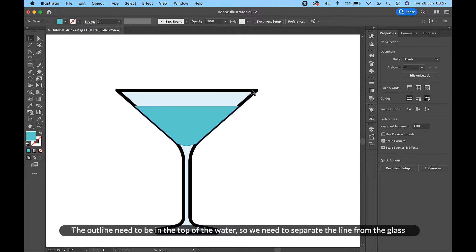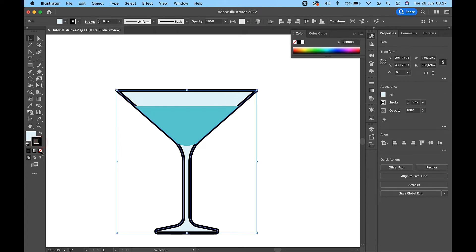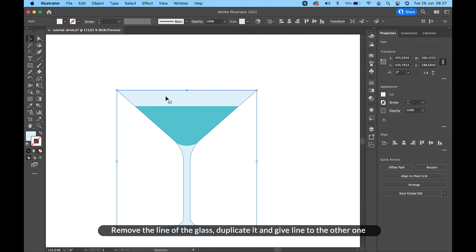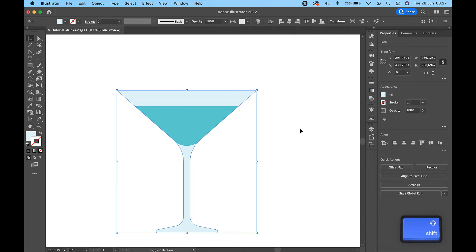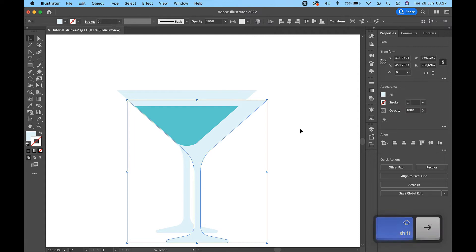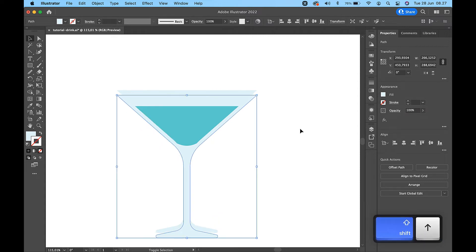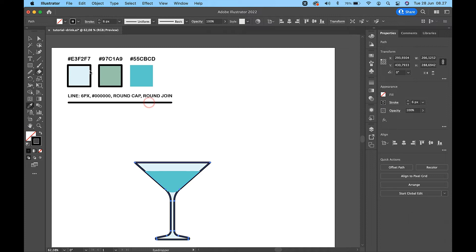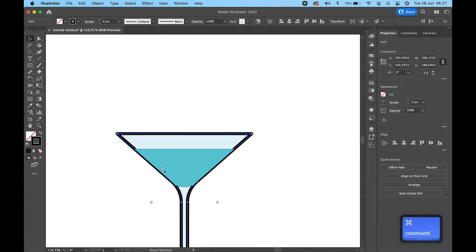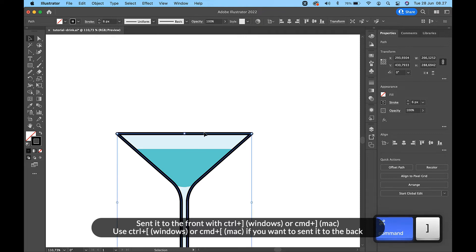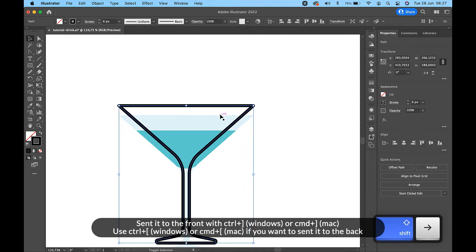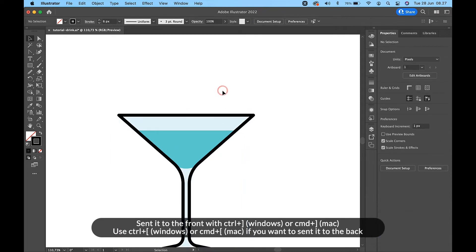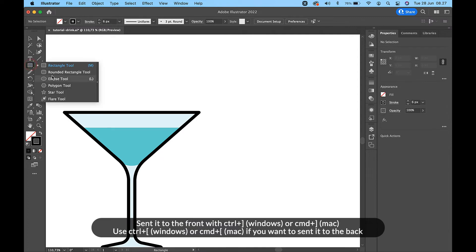The outline needs to be on top of the water, so we need to separate the line from the glass. Remove the line of the glass, duplicate it, and give a line to the other one. Send it to the front with Ctrl+right bracket on Windows or Command+right bracket on Mac.